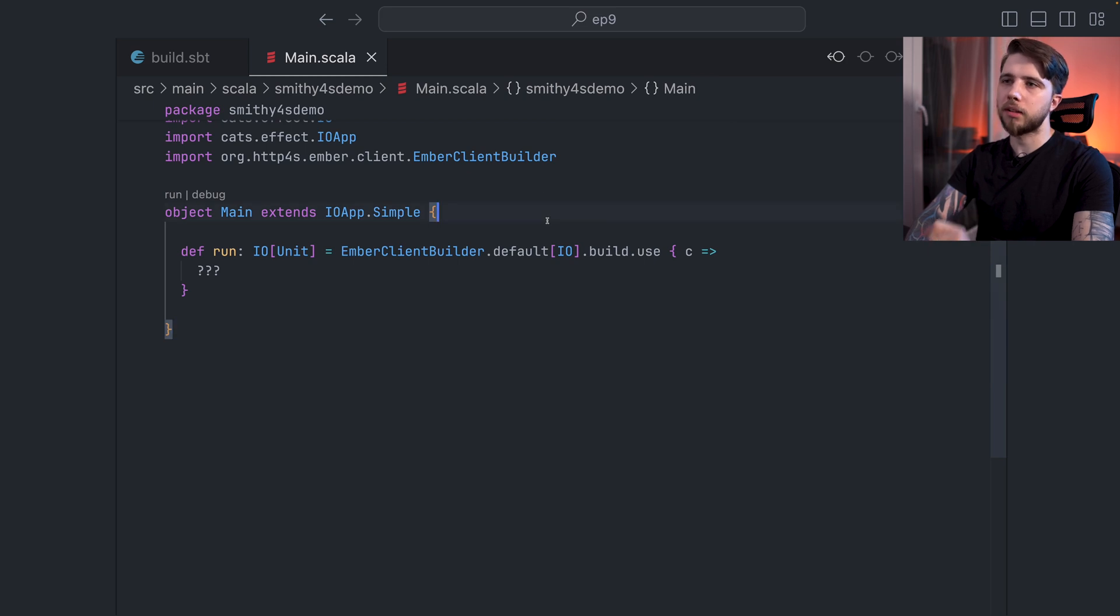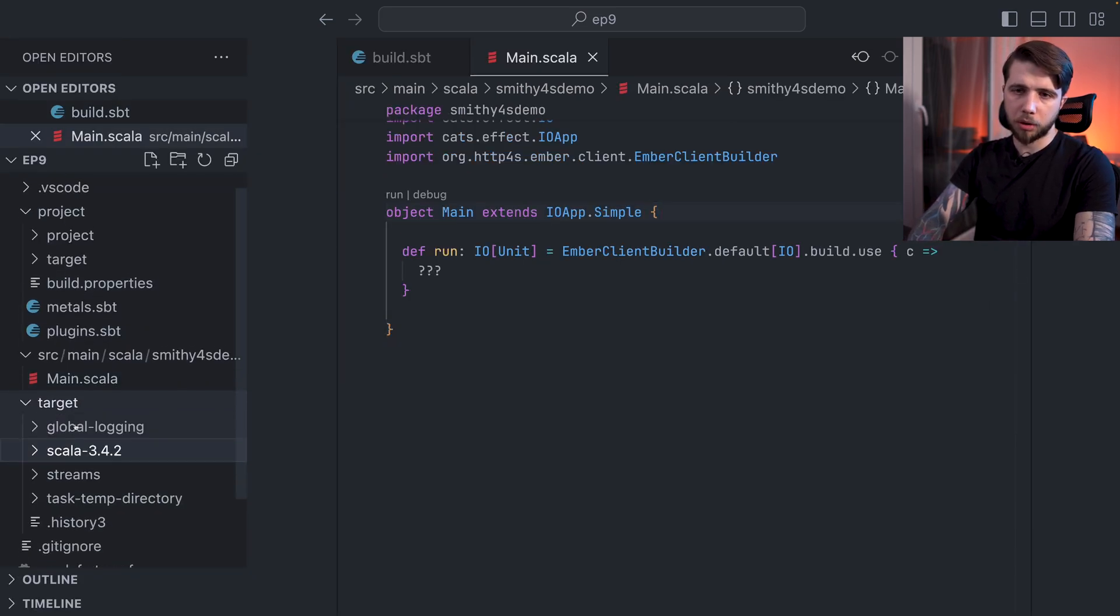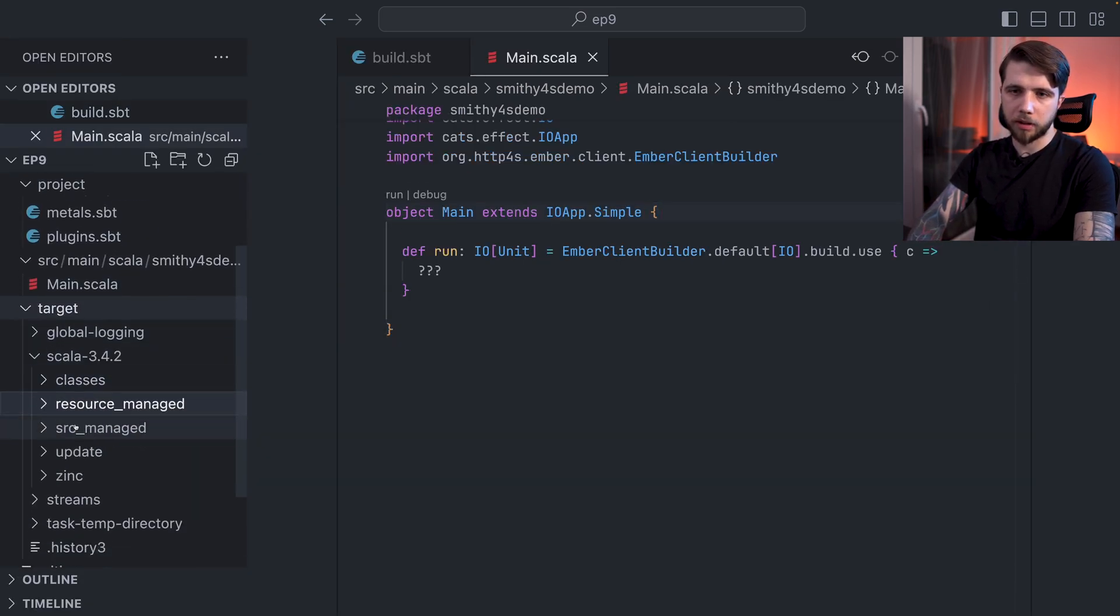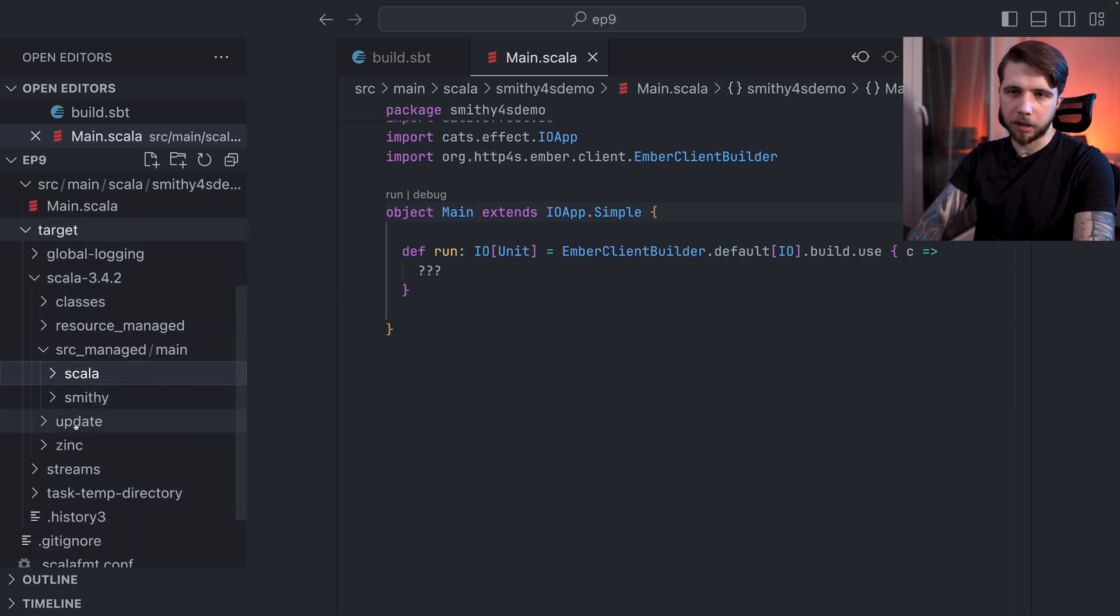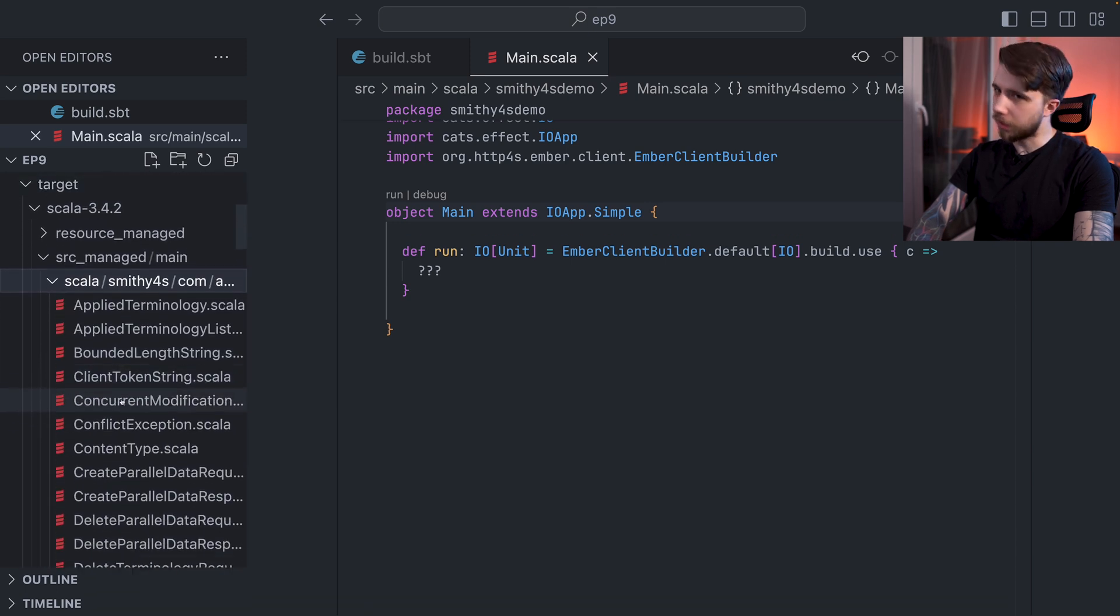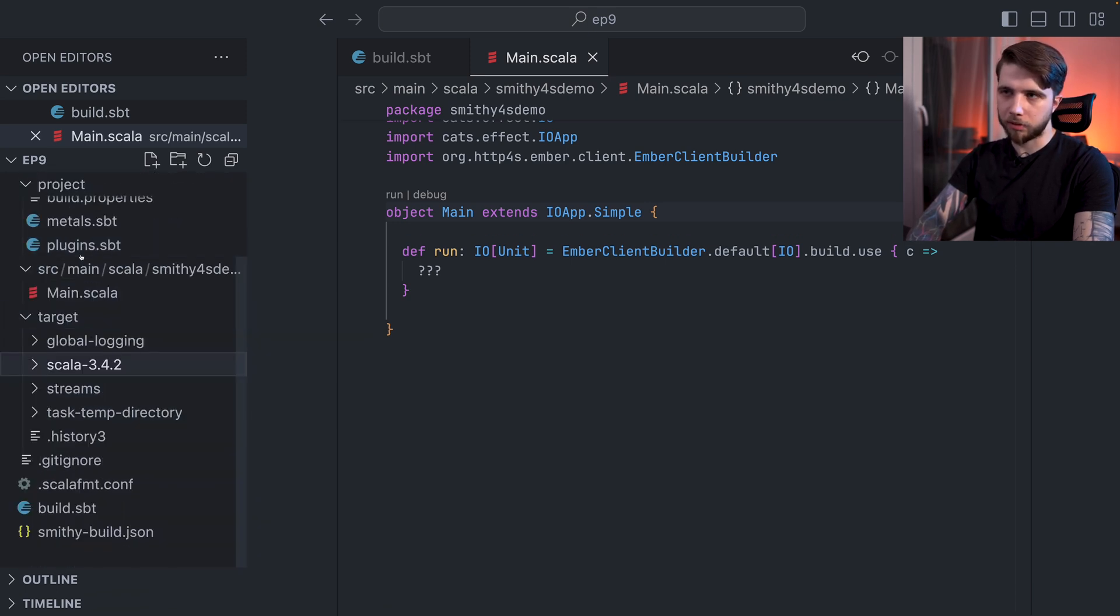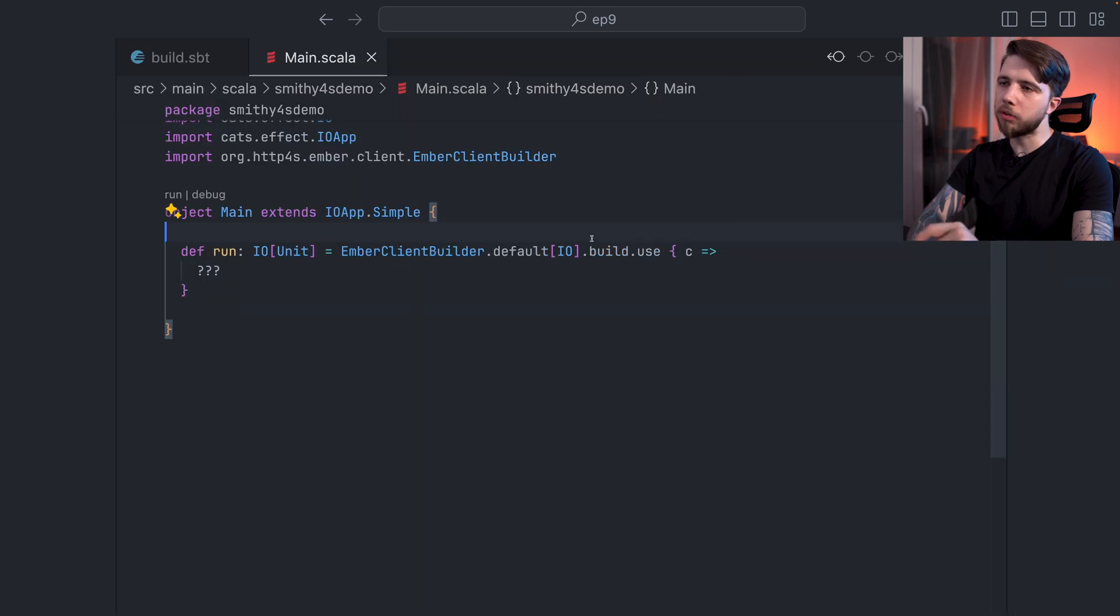And normally Bloop, I think, is a great build server for most things. So this is our main class. Also, you can take a look at the generated code. It's all there in SourceManaged Scala. That's a lot of stuff. We're not going to look into it so much. One more thing before we continue.